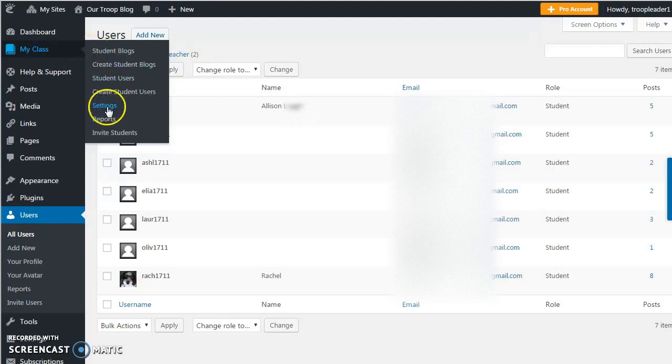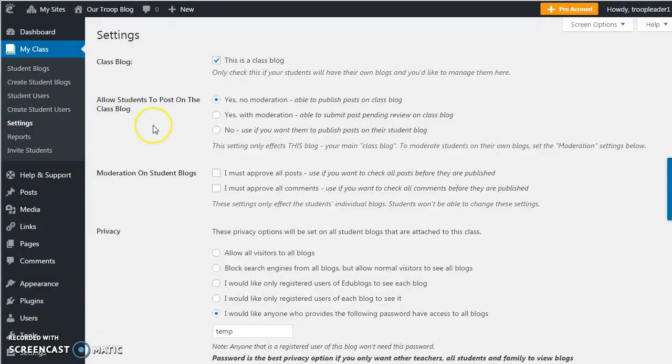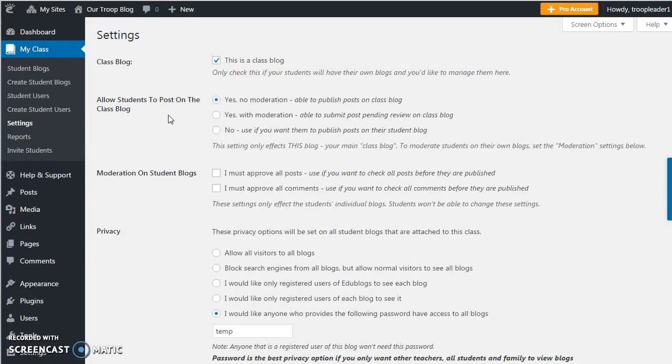Under the settings tab, here is where you indicate how you want to run your class blog. You can choose to have no moderation where students can post directly to the class blog, or you can choose to moderate their posts so that you have to approve them before they can be published.